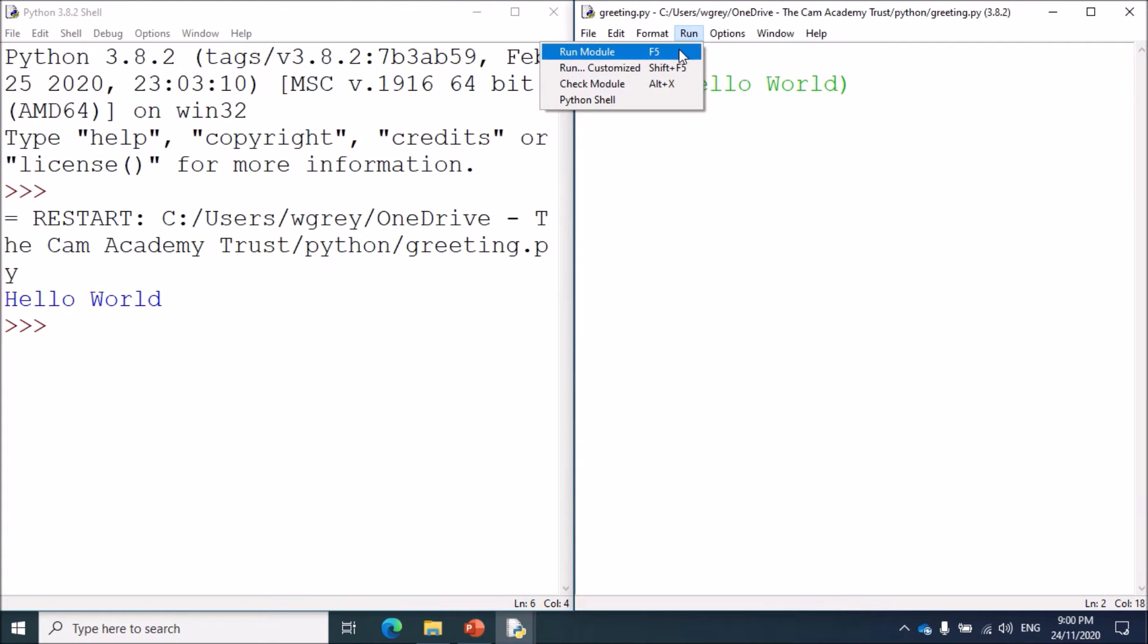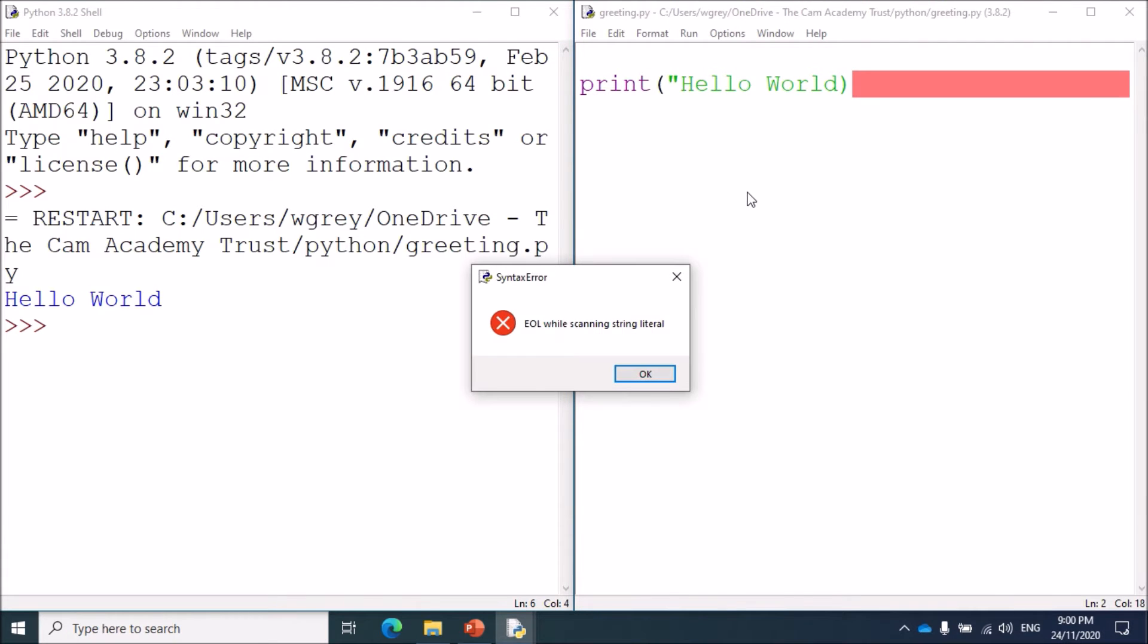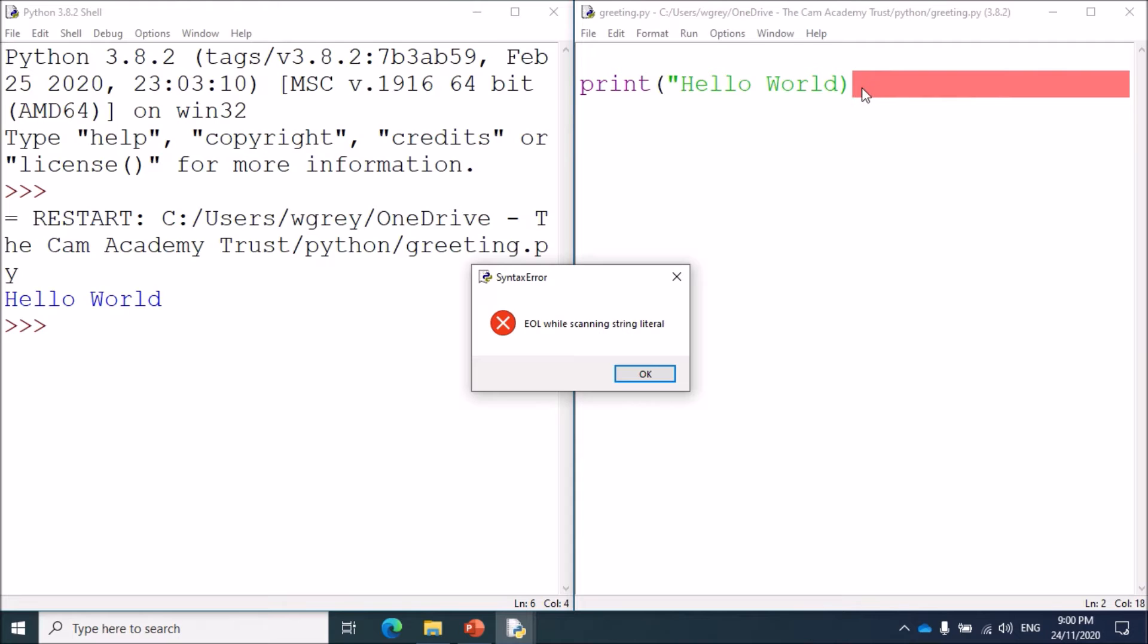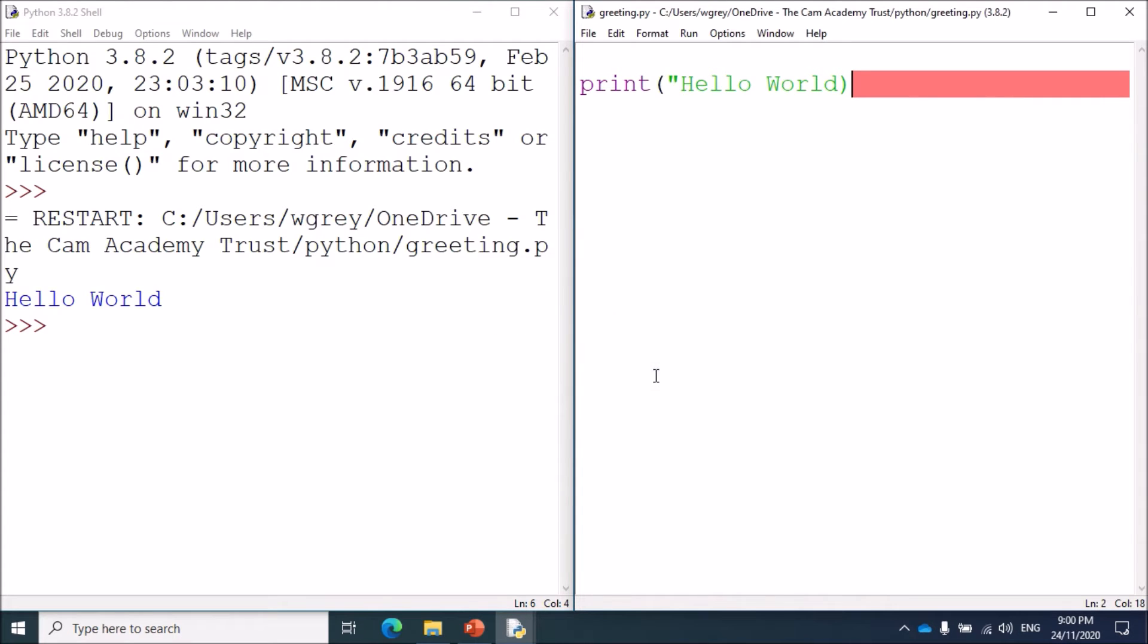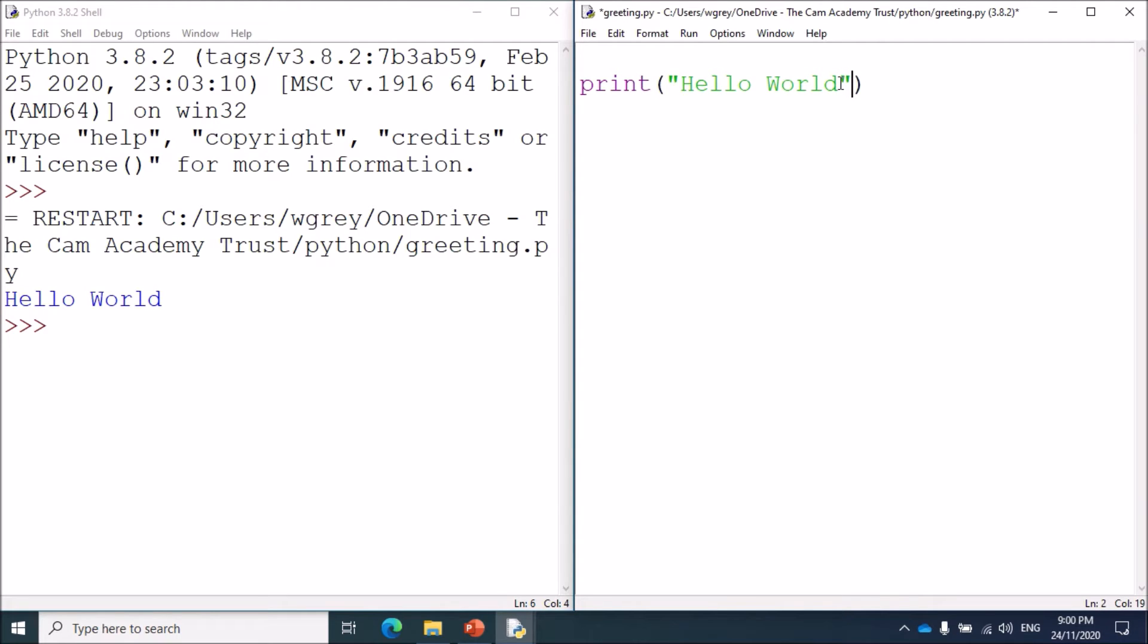It tells us that we have an EOL while scanning string literal. Now that message isn't entirely helpful, but at least you have a red bar on here which indicates the line on which that error was made. So we can at least find the line and work out where you've made that error. EOL while scanning literal means that we have missed off a speech mark. When you've been coding for long enough, these error messages do start to become familiar and you understand what they mean.